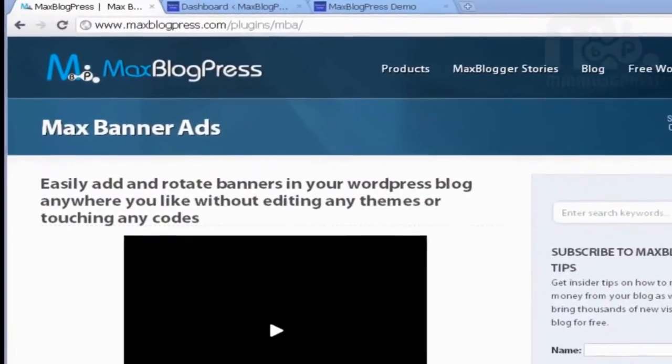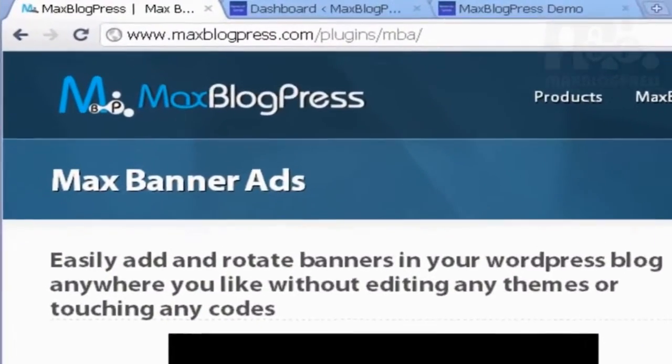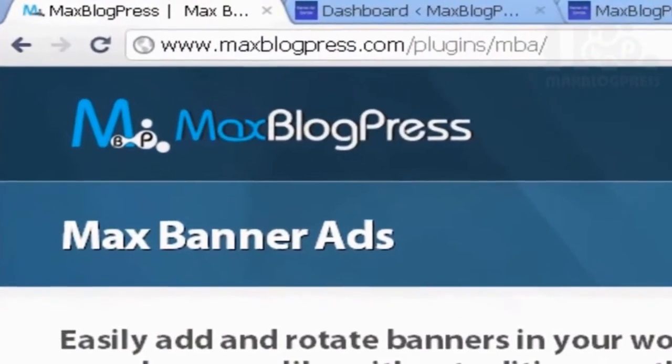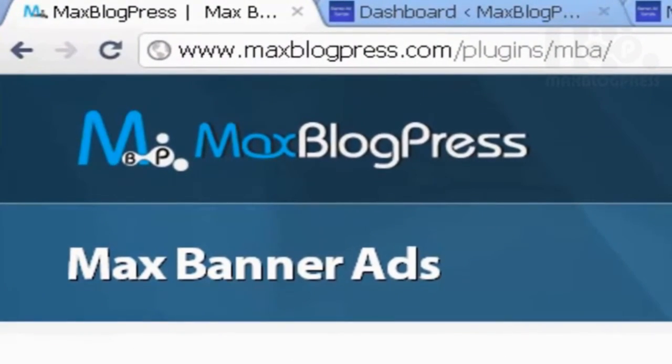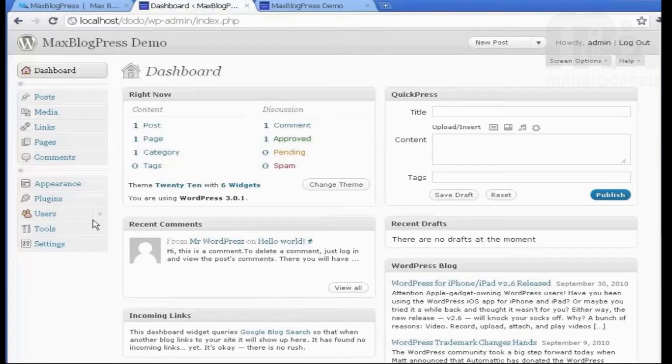This tutorial will cover the Max Banner Ads Plugin and what it does is it enables you to add and rotate banners in your blog without having to edit your theme files and we're going to see how.